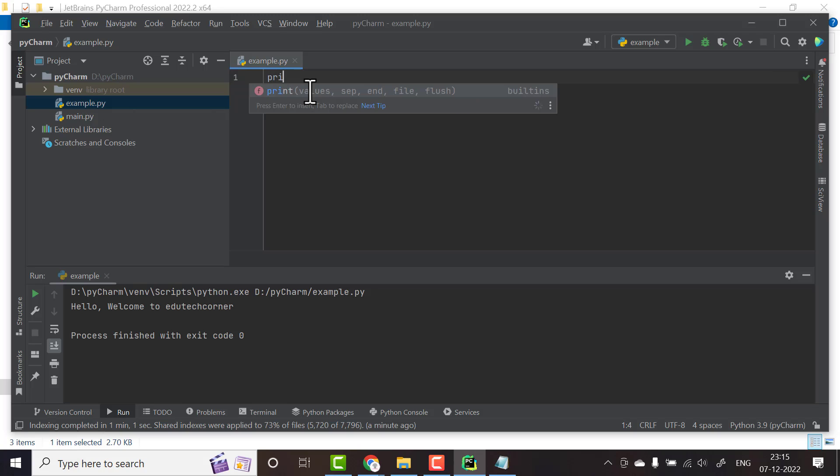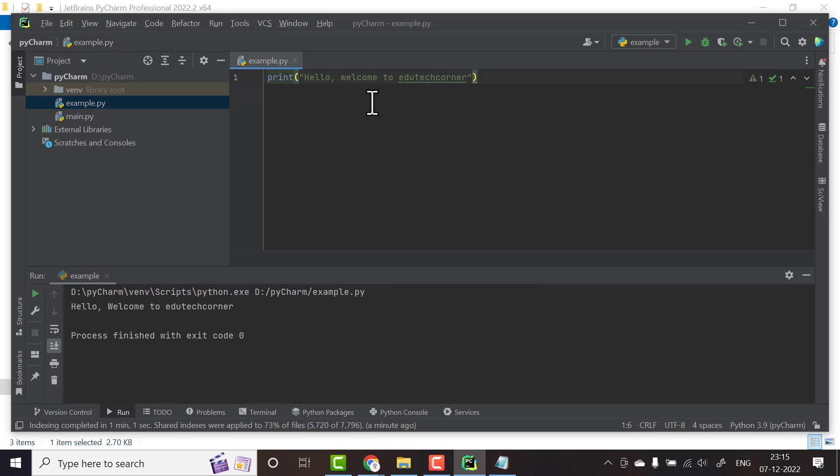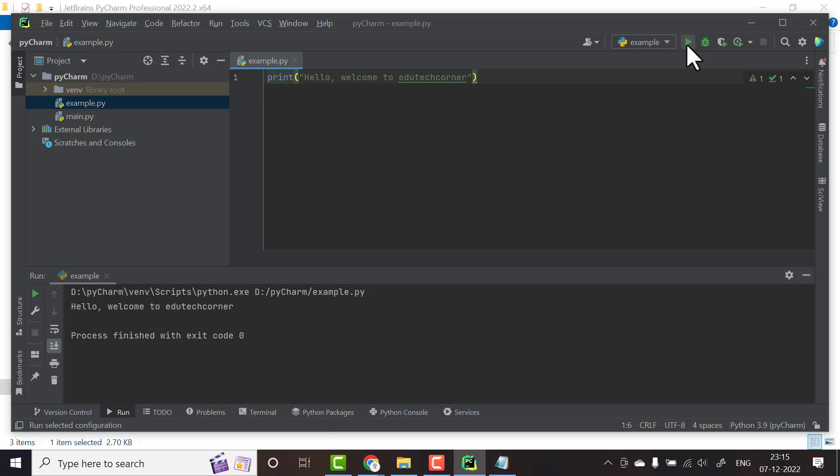Now you have created a new file example.py. Here we'll print something: print 'Hello welcome to Edutech Corner'. I will print this statement, 'Hello welcome to Edutech Corner,' and on top you have a run. I will click run so it will print 'Hello welcome to Edutech Corner.'